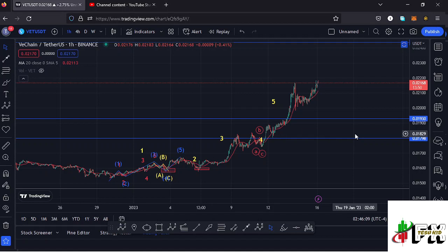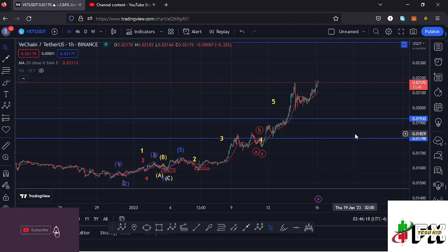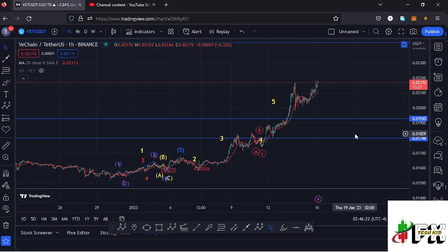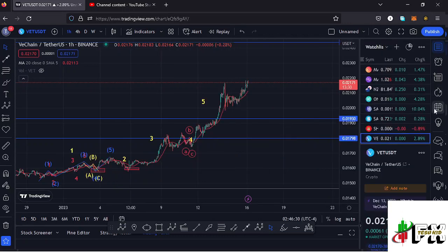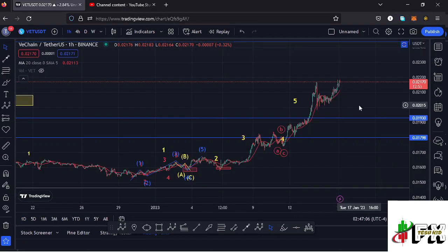Welcome back to Tashkid FX for another VeChain price prediction update. In this video I'll be giving you the latest developments happening on the VeChain chart. Before I start, make sure you give this video a thumbs up, subscribe to the channel, and consider checking out the channel membership. At the time of this recording, VeChain is continuing to show a lot of strength — the market is up 2.89% on TradingView. I'll be covering both the short-term and long-term scenarios.